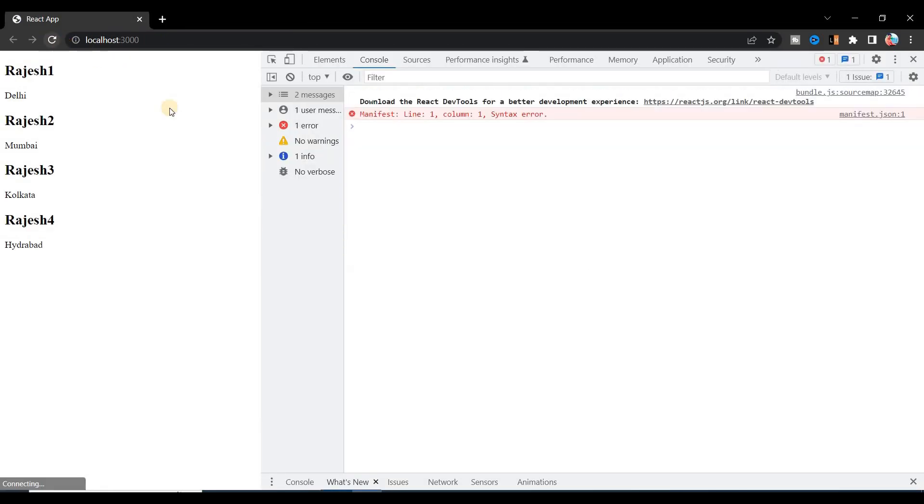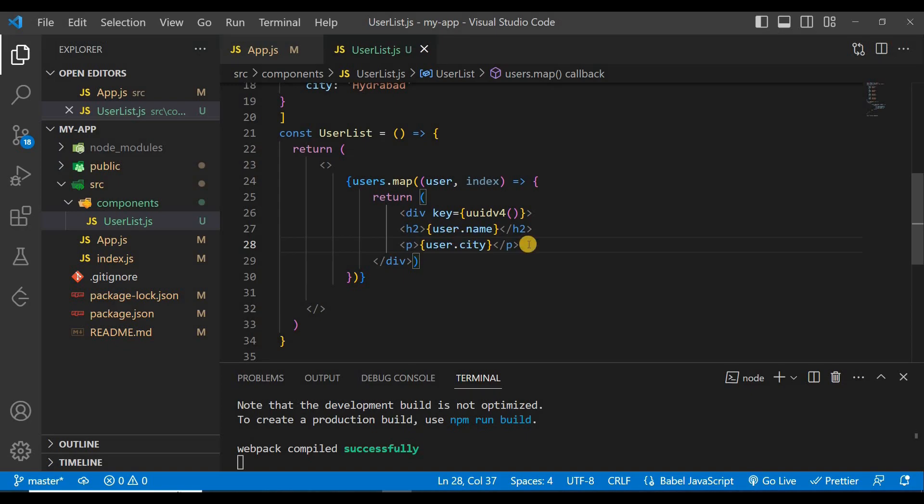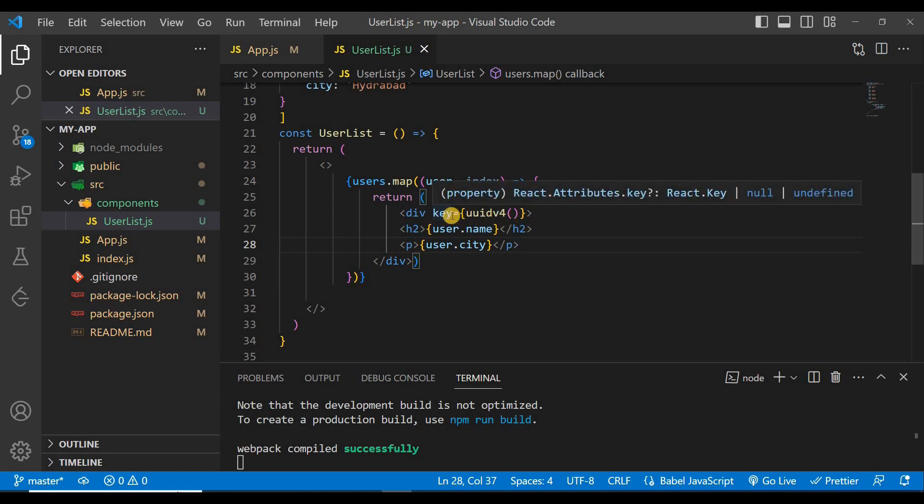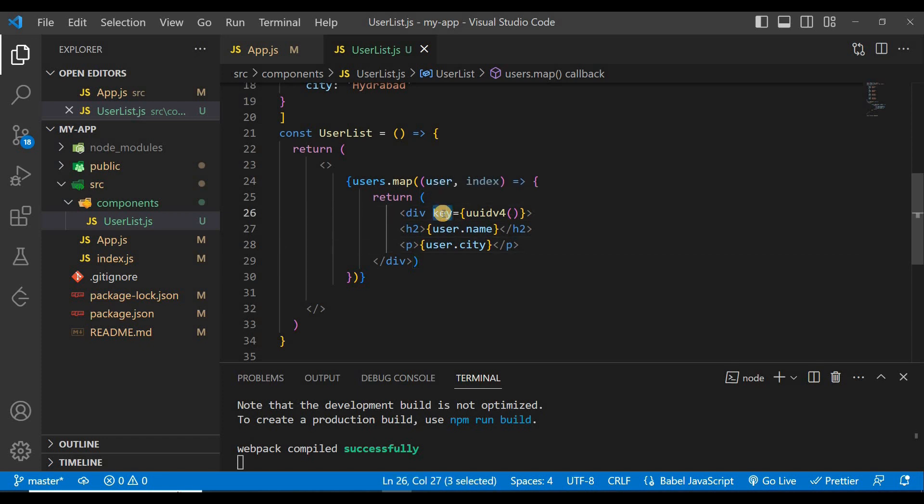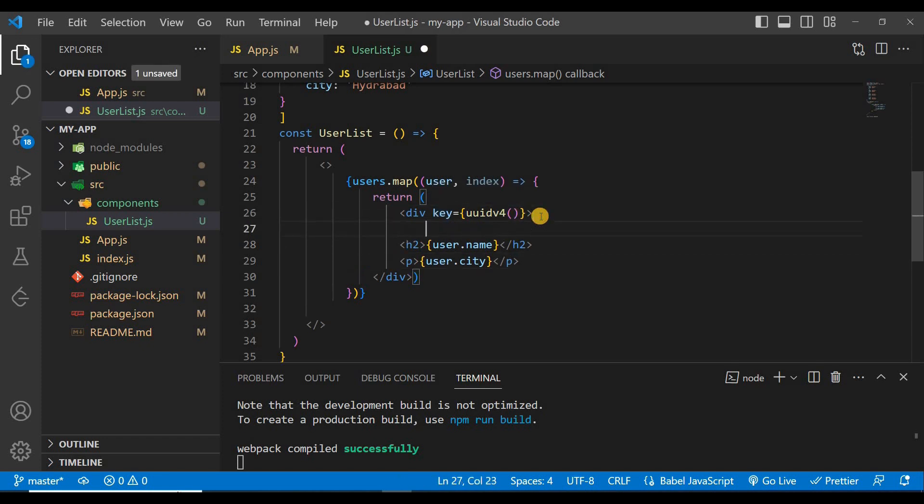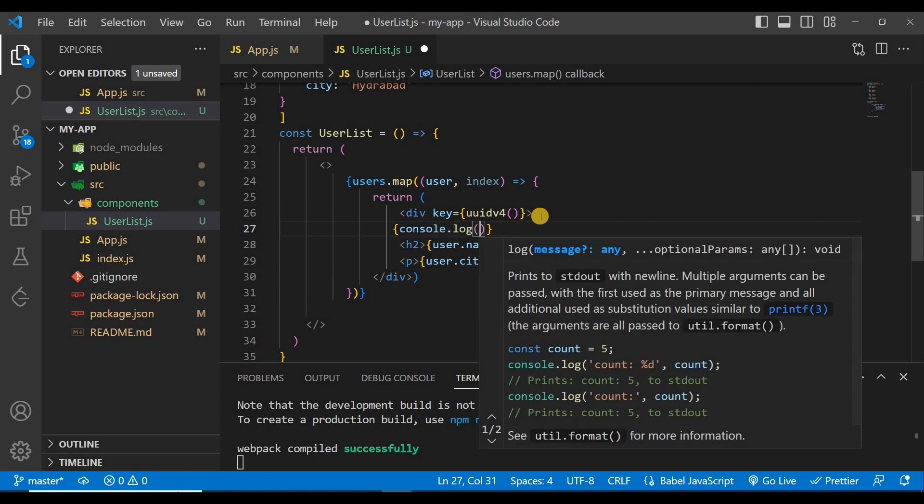If you save it and if you go to the browser and refresh it, you can see there is no warning and for every user a unique ID is created. So how will you check what types of ID it is created? Just console it.